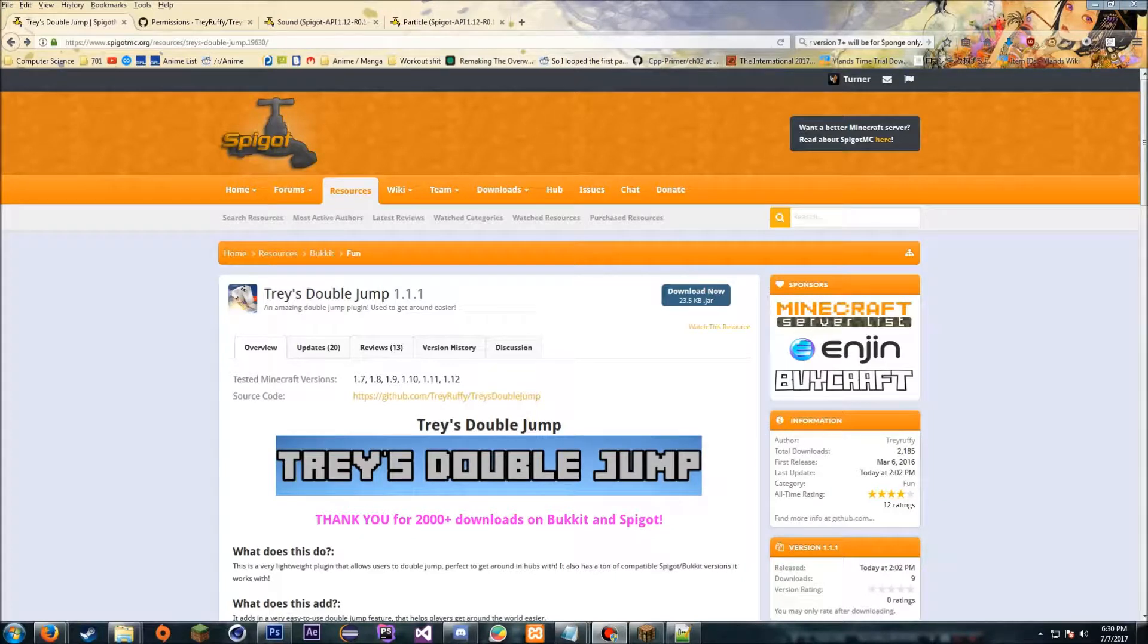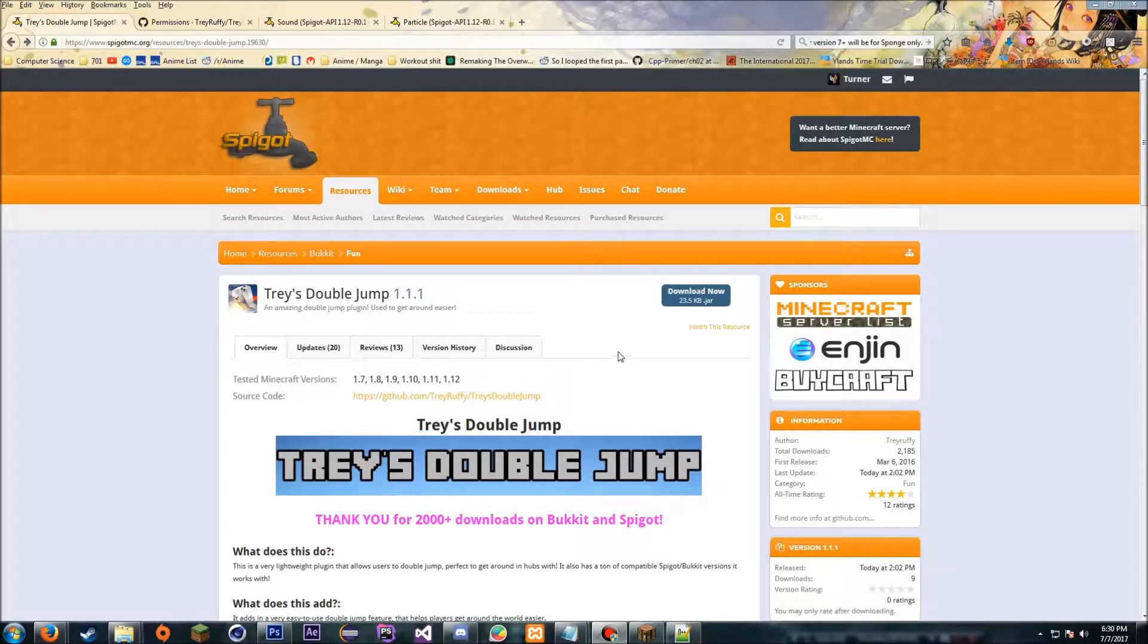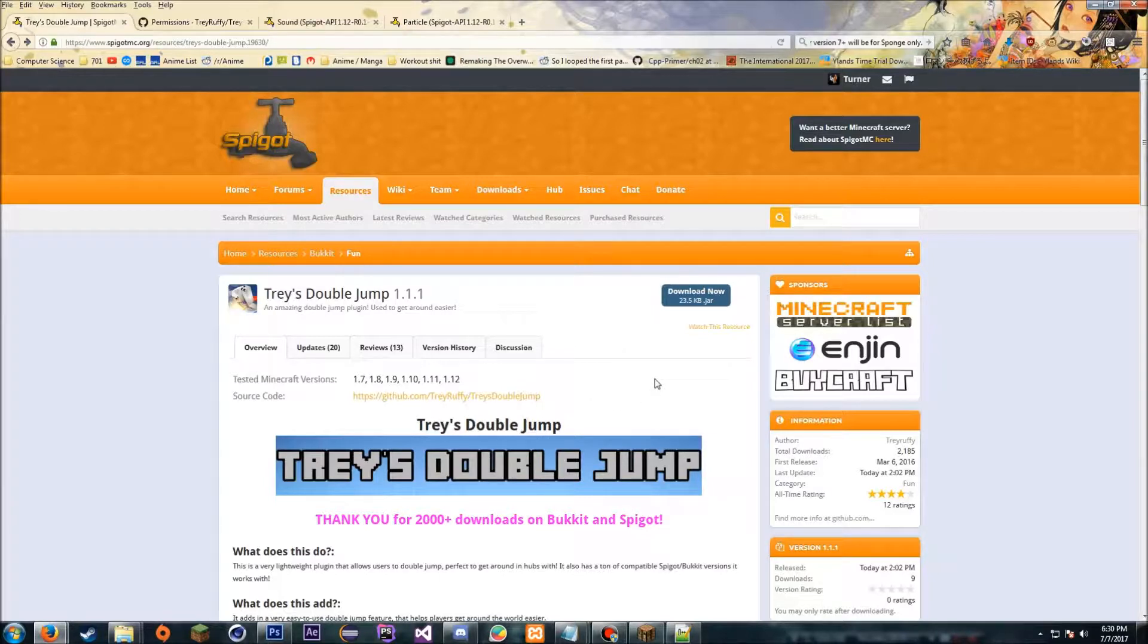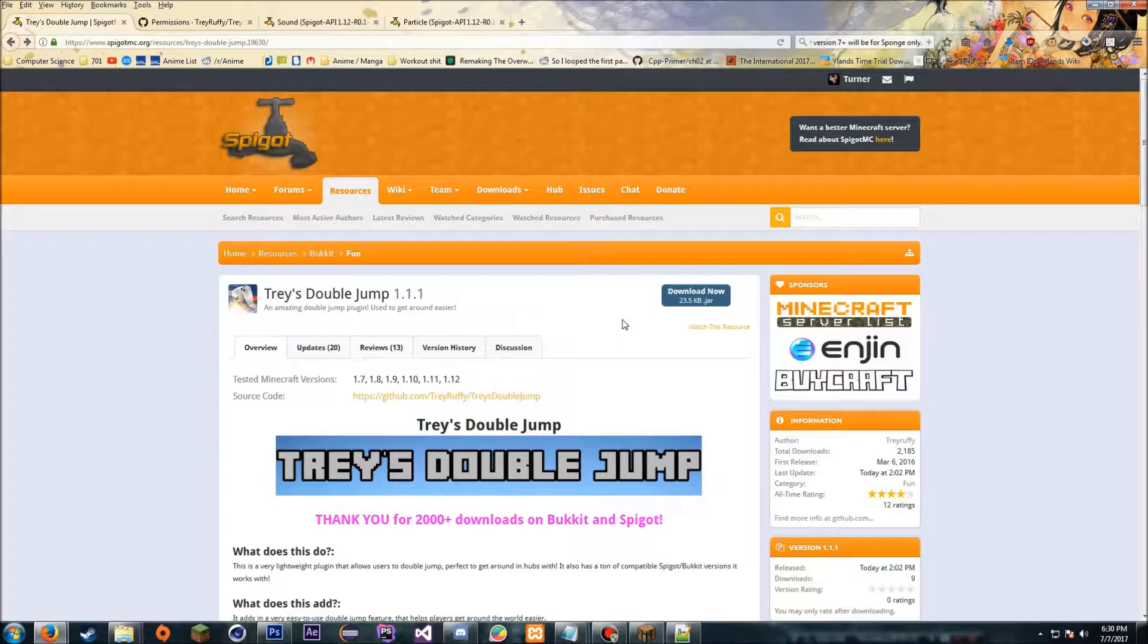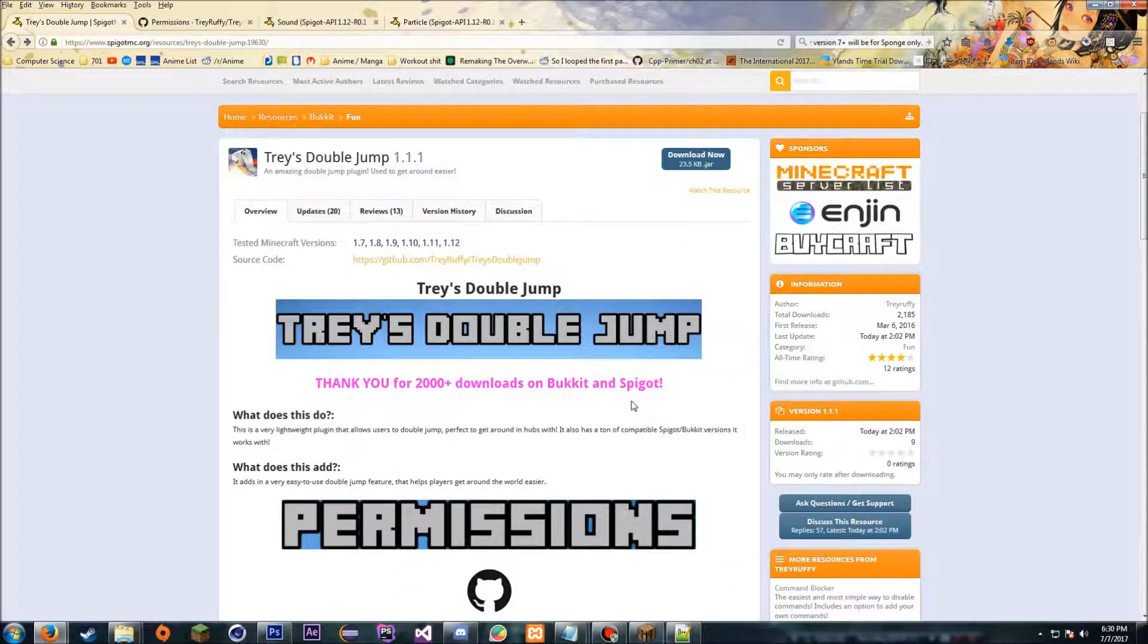What's up guys, today I'm going to be showing you Trey's Double Jump plugin. It's a very lightweight double jump and fly plugin that works on 1.7 to 1.12, so a lot of different versions. If you're using a protocol hack or an older version like 1.8, this should work on it without any problems.